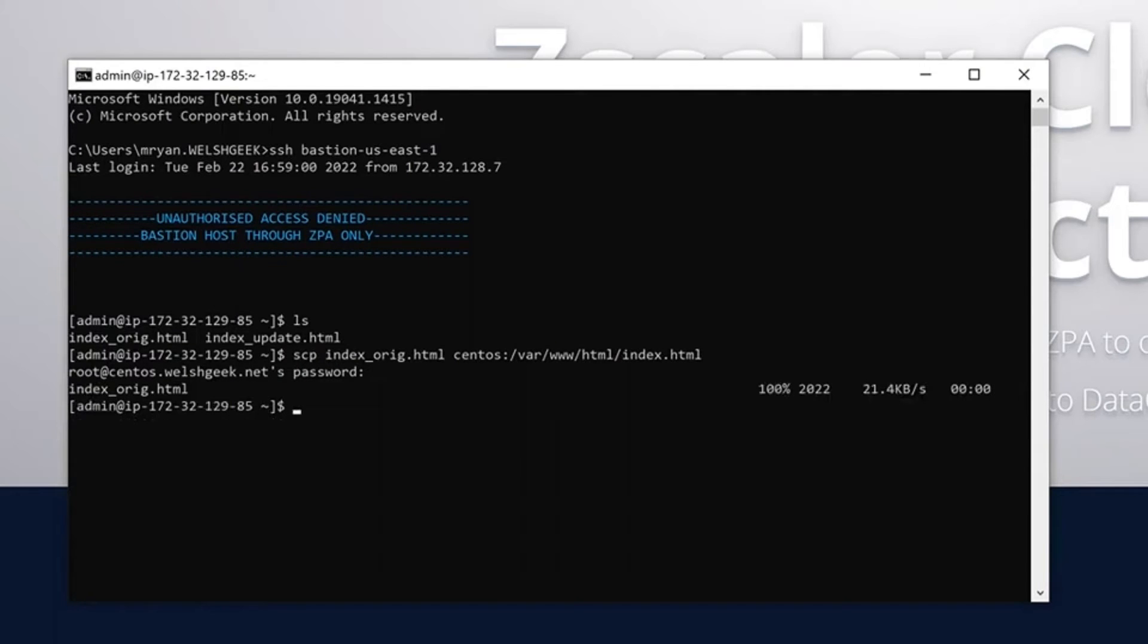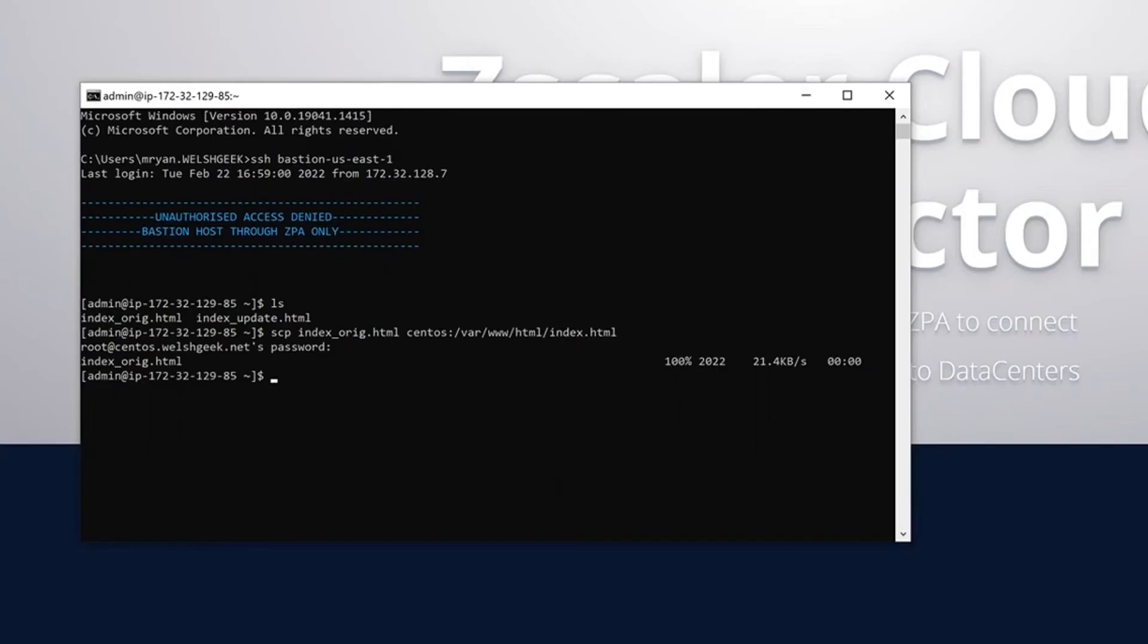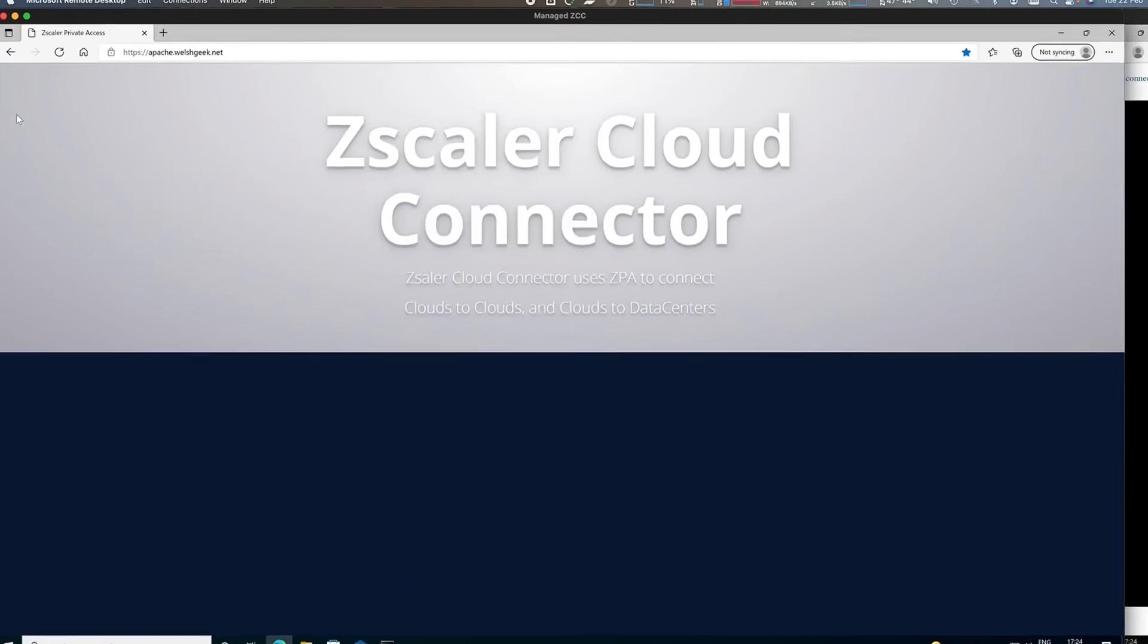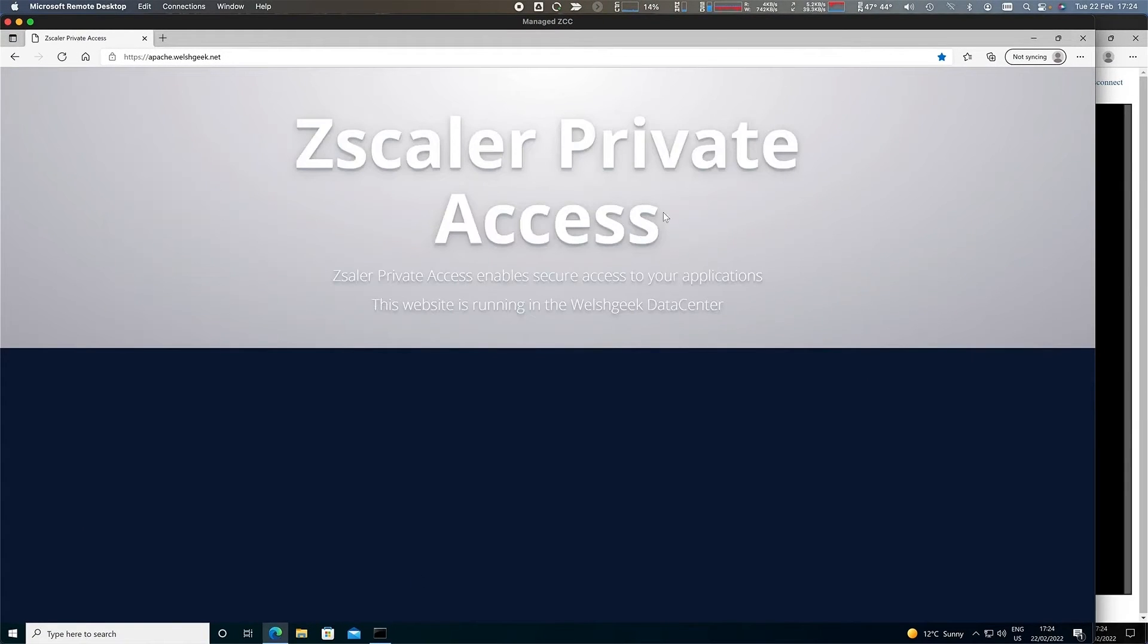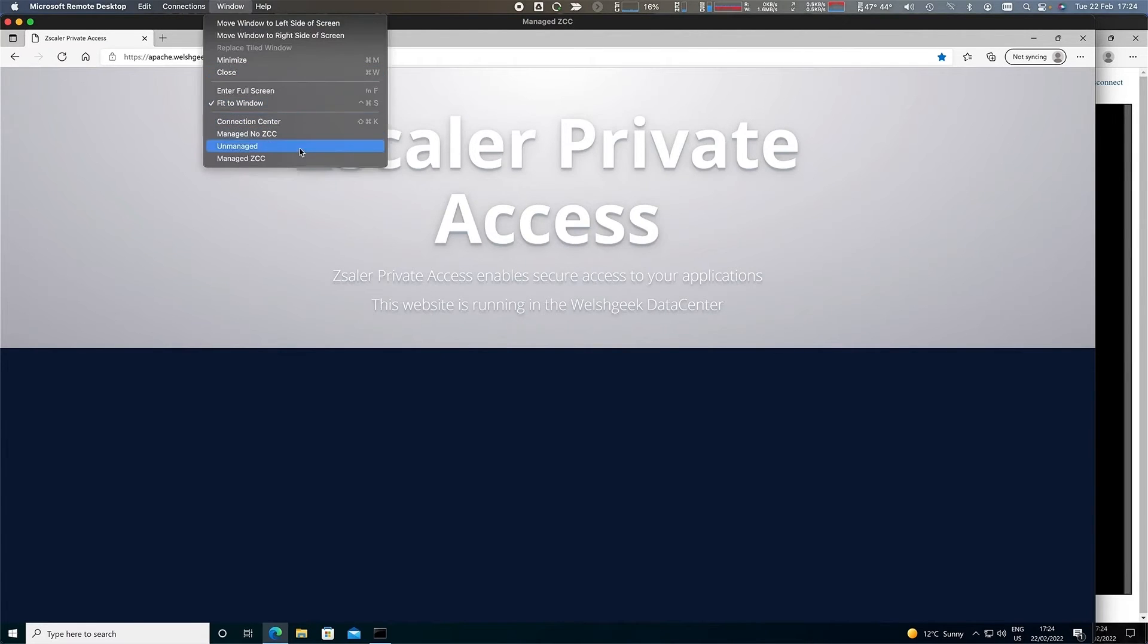Cloud-to-cloud connectivity from AWS back to my data center, update the file, and refresh the page, and the page has been updated. I've got cloud-to-cloud connectivity, and I've got privileged remote access SSH capability on that machine.